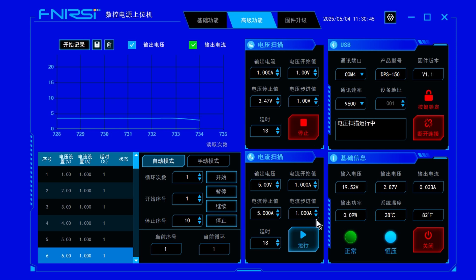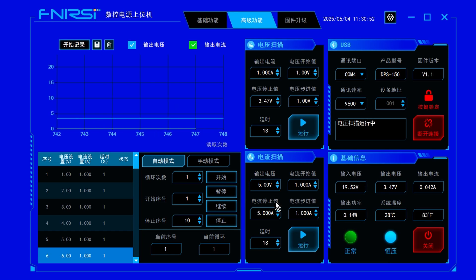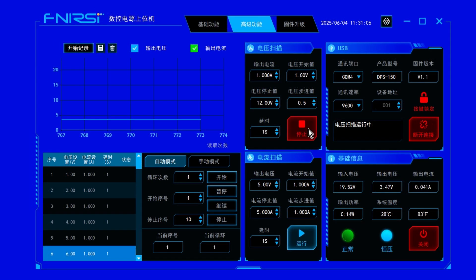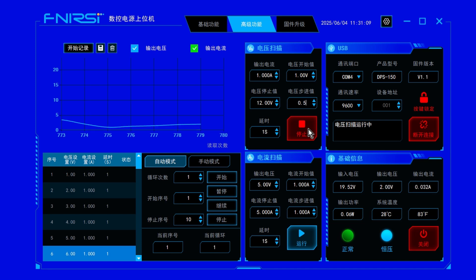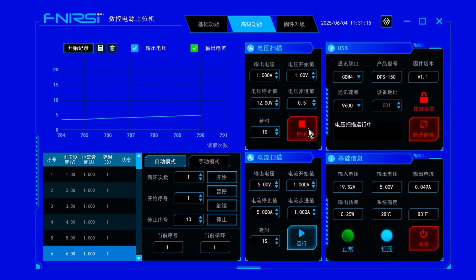You can adjust output settings, see real-time data, and even log voltage and current over time—great for testing or debugging. There's also a live chart view to help you catch spikes or drops. We'll skip the full demo for now, but it works smoothly and gives you precise control from your computer.